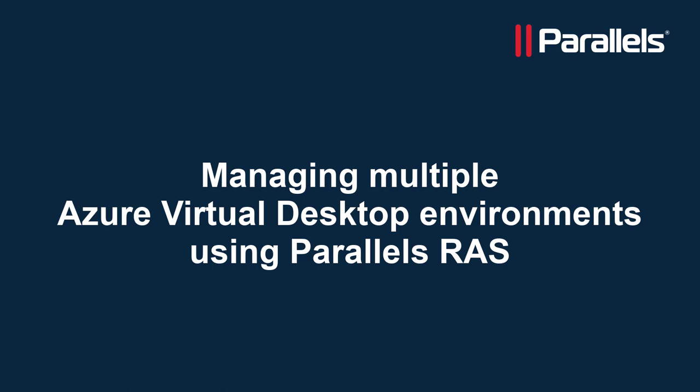This video is part of our Parallels TechByte series. In this video we're going to take a look at managing Azure Virtual Desktop for multiple customers using Parallels RAS.